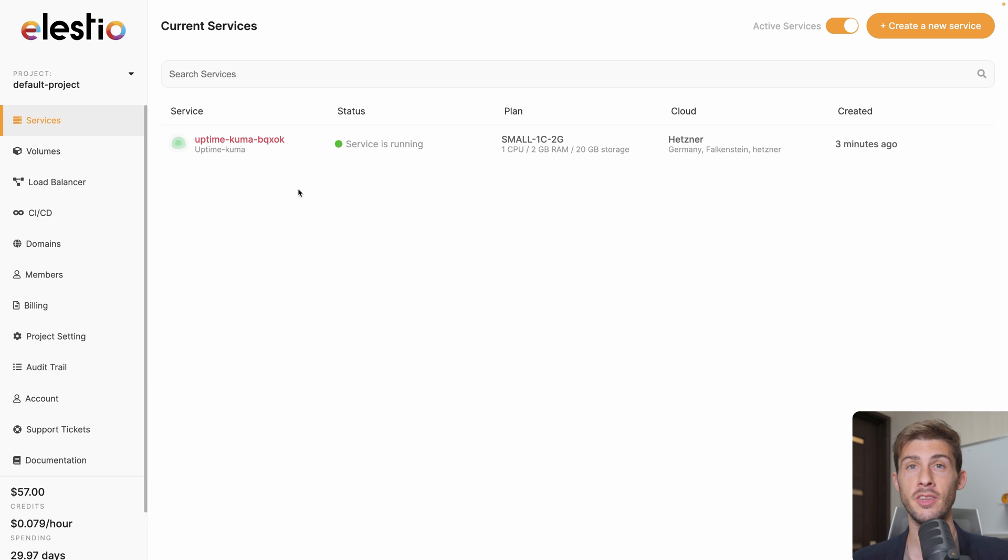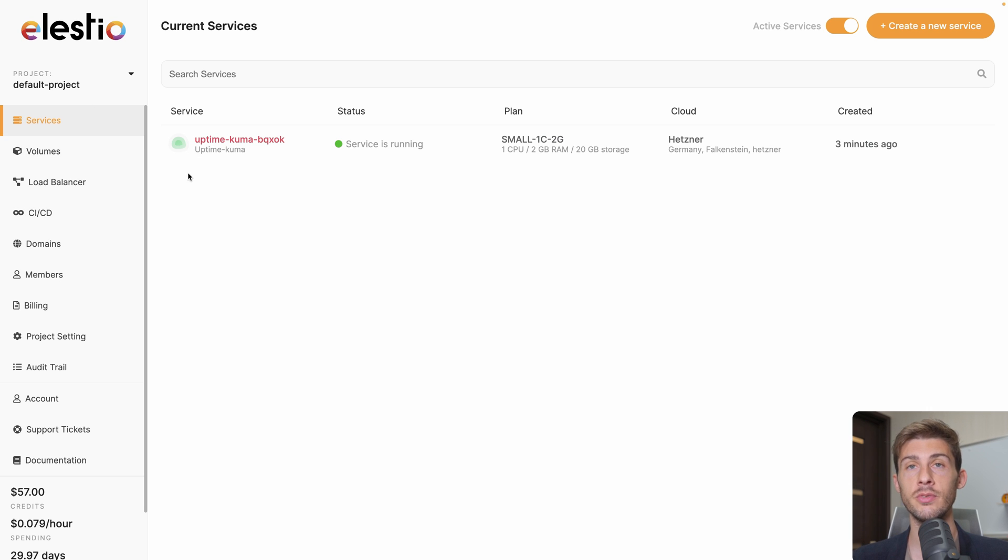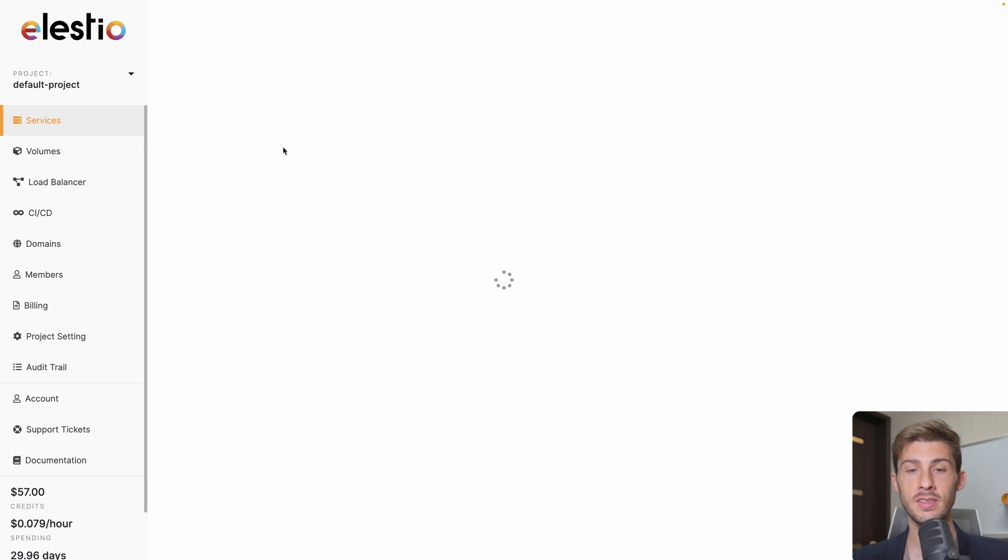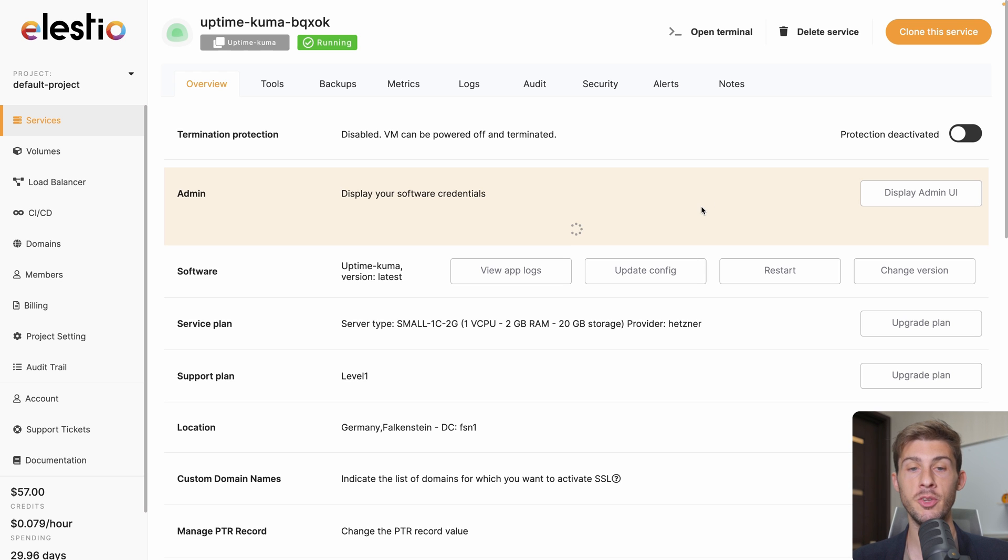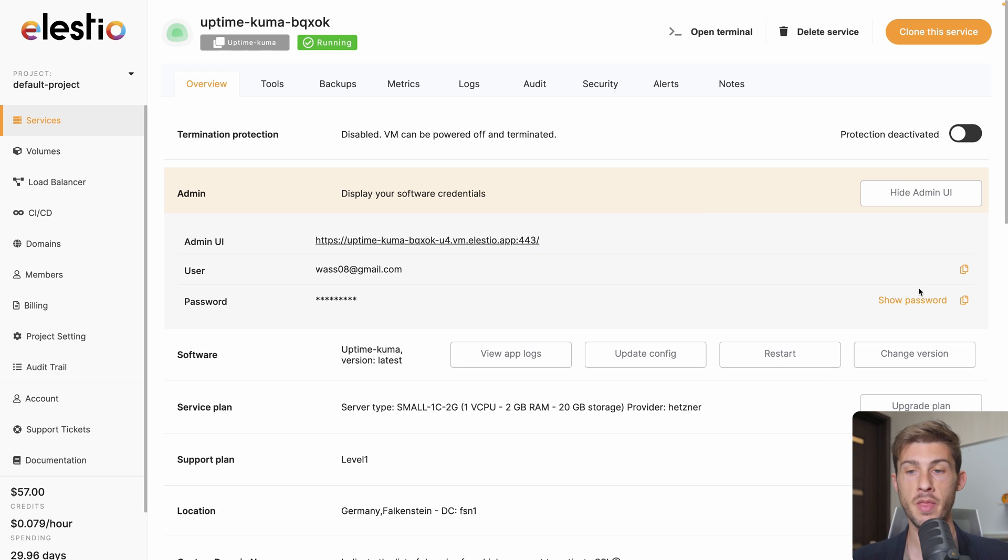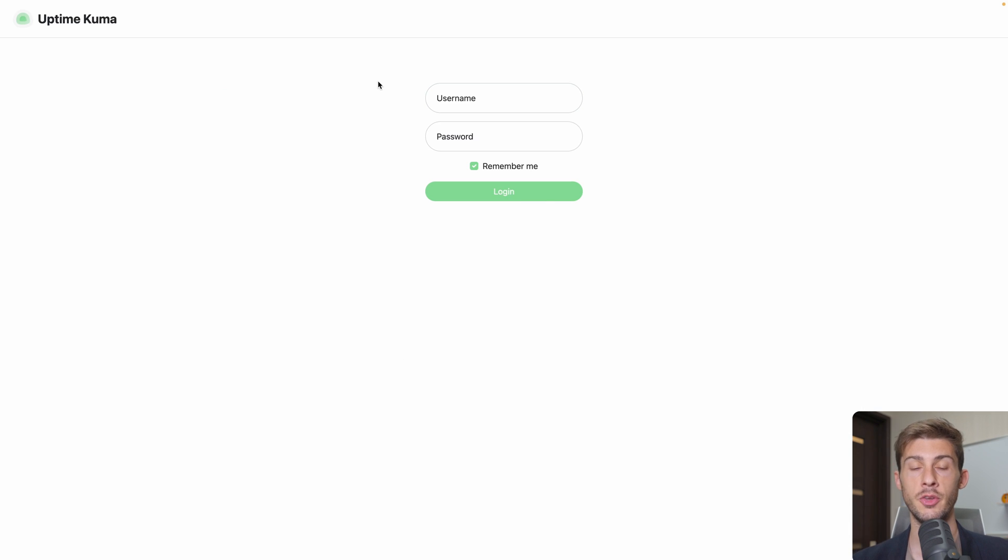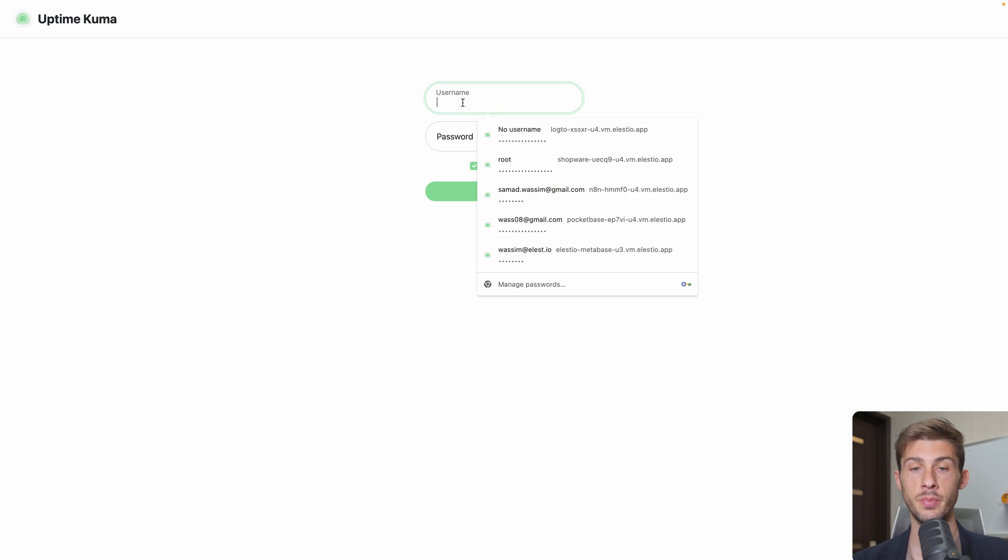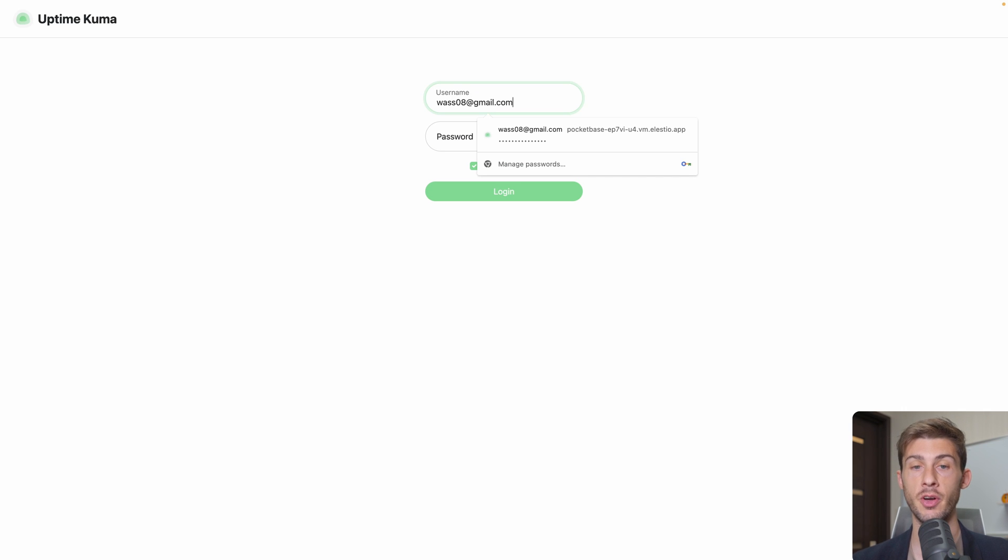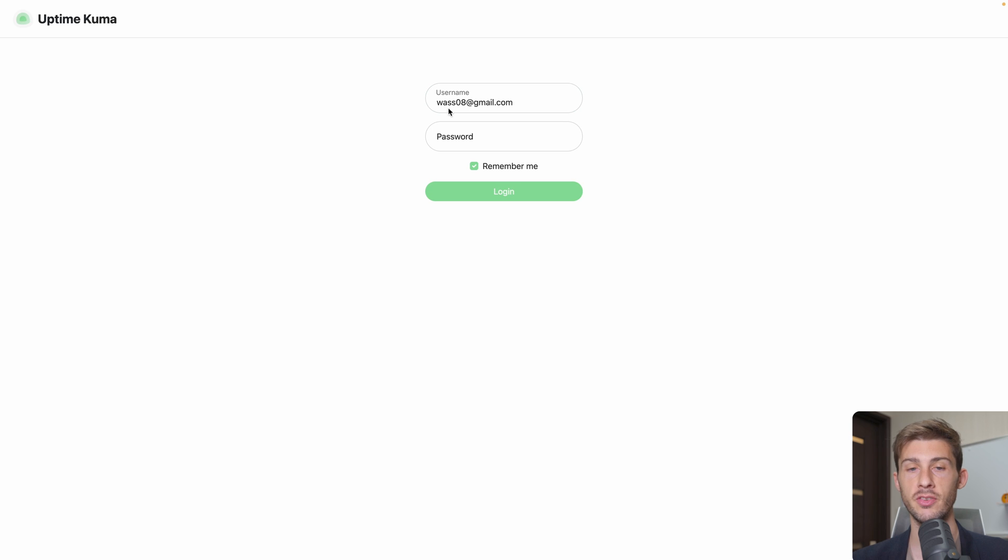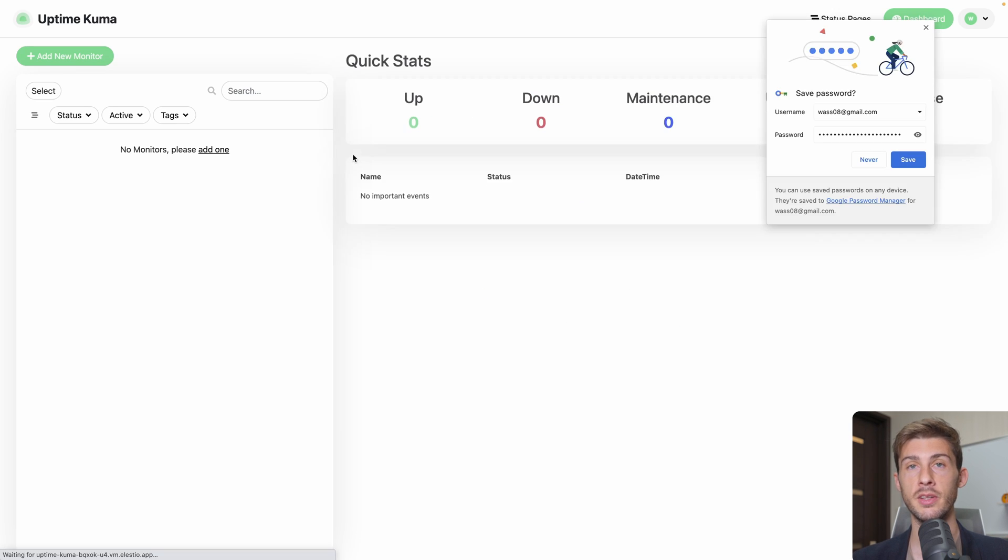Once your instance is ready, you will receive an email and you can see it in the list of your services on LSTO dashboard. Click on it to access it. Then on your instance dashboard, click on display admin UI to get your credentials. Copy the password to your clipboard and click the link to access the admin UI. The username should be your LSTO account email address or the other admin that you set up at the installation process. Paste the password from your clipboard and hit login.